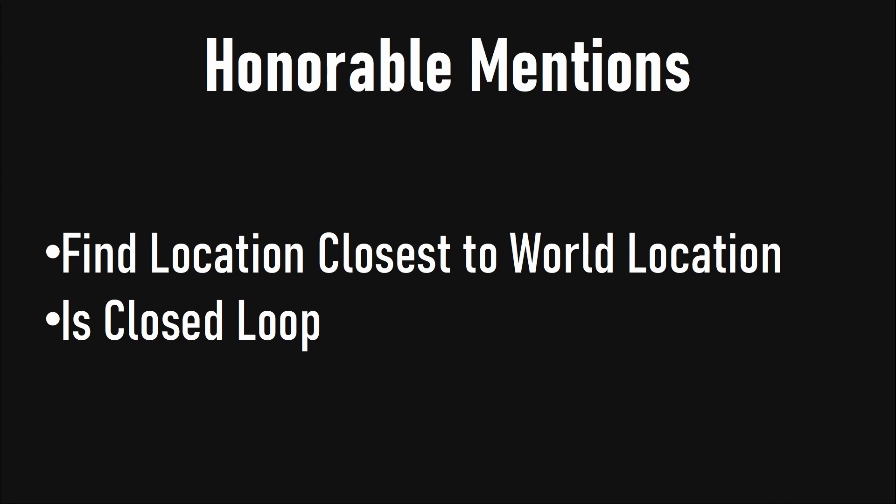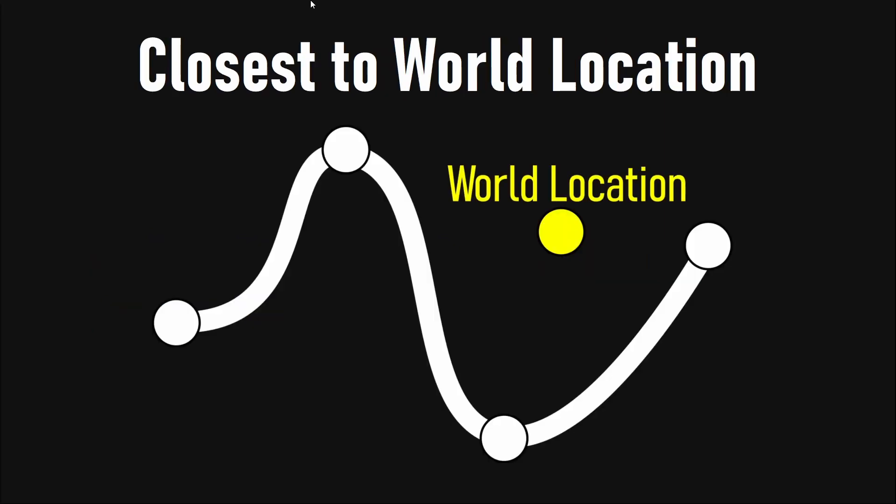There are two more honorable mentions: the find location closest to world location, which we will also have a talk about, and the is closed loop, which we will explore later in the Unreal hands-on part. The closest to world location function gives you the closest point to your world location along the spline.